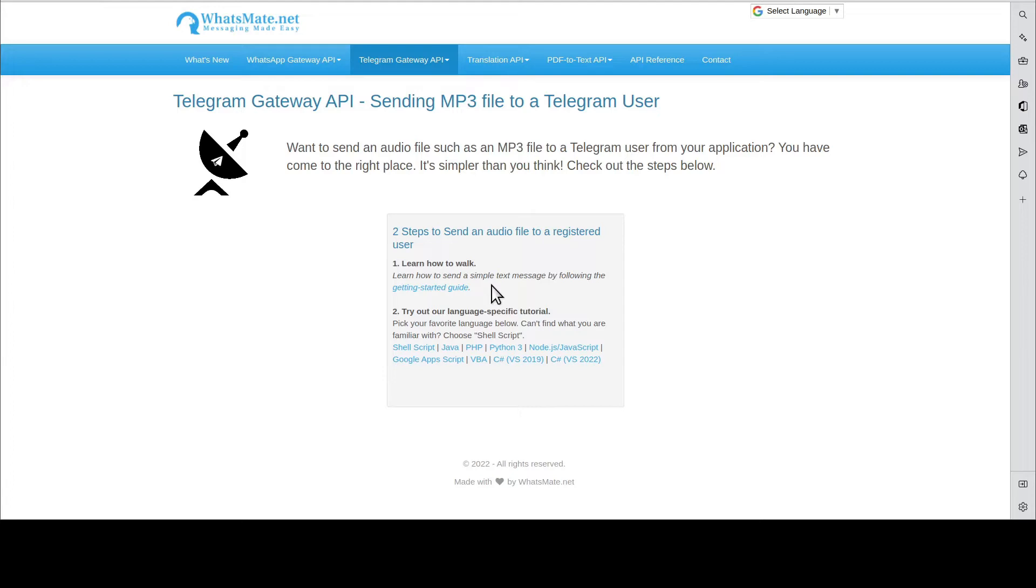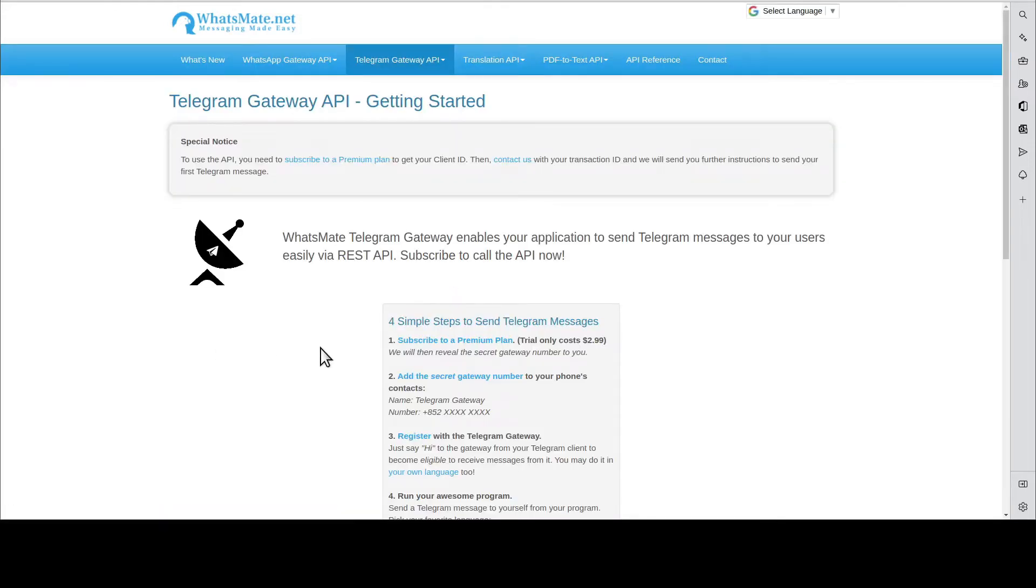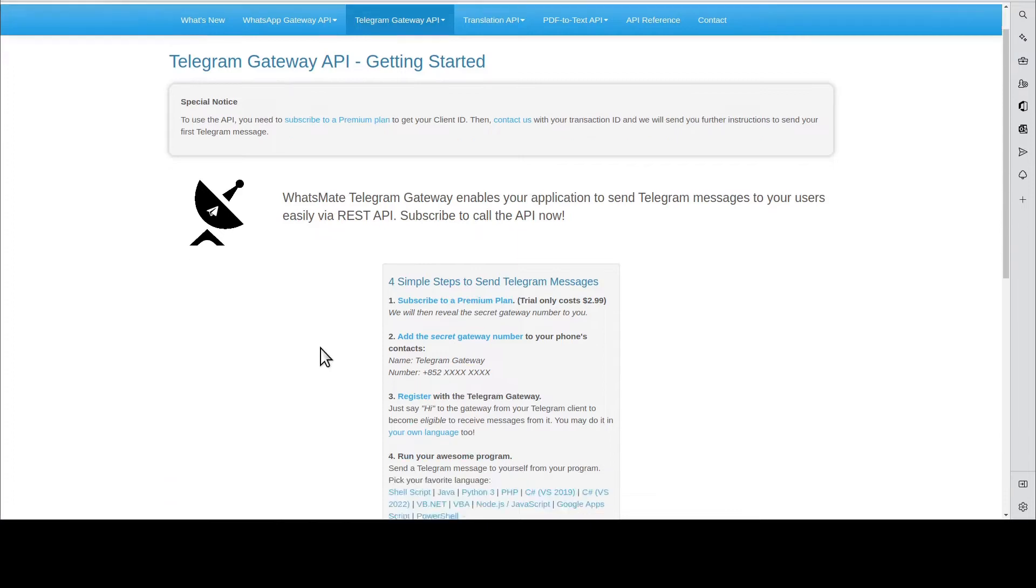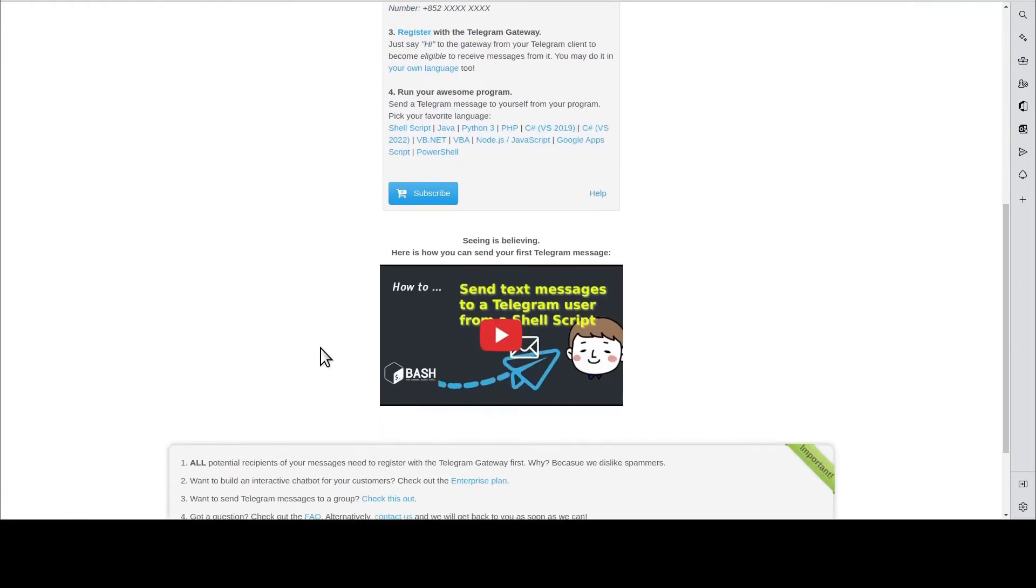But first, you will need to learn how to send a simple text message by going through this Getting Started guide. In the guide, you scroll down and you will find this tutorial video. Watch it. When you're done, come back here.